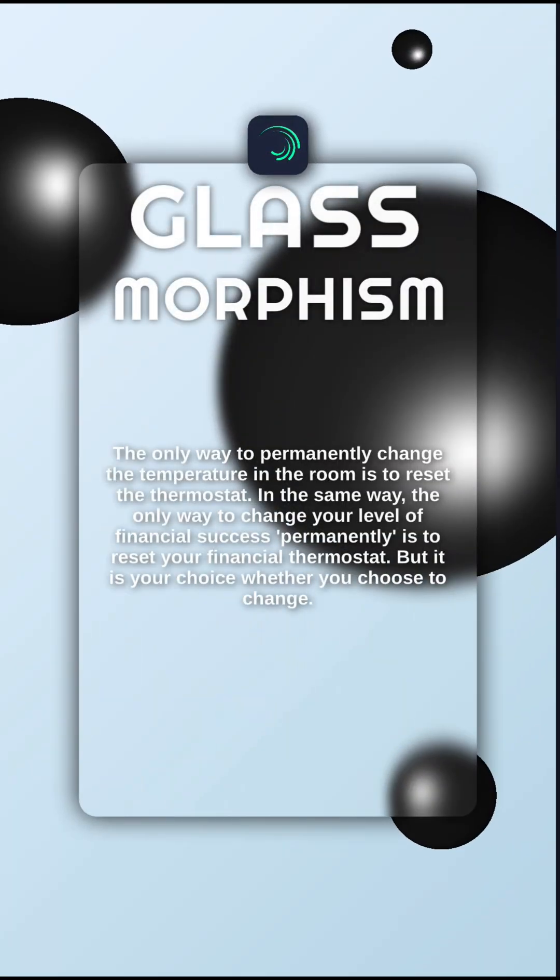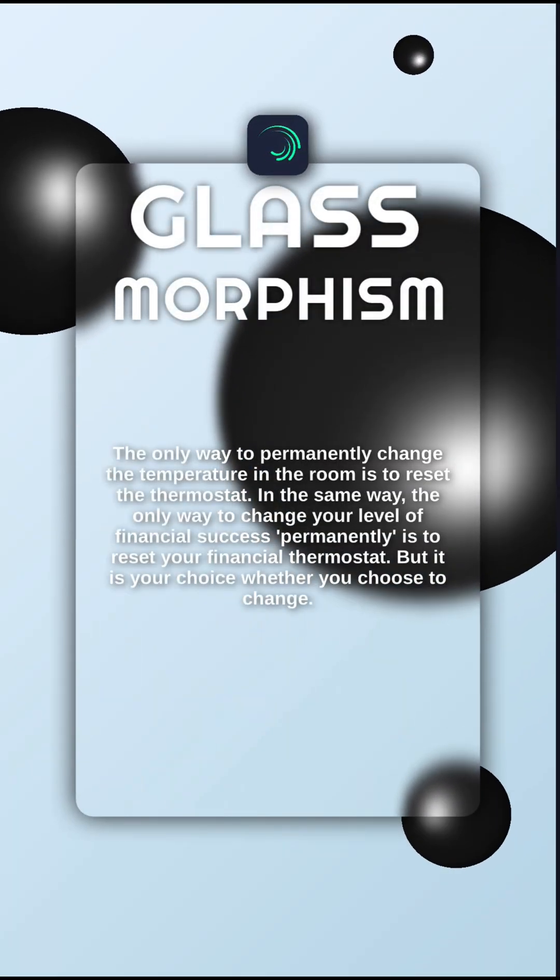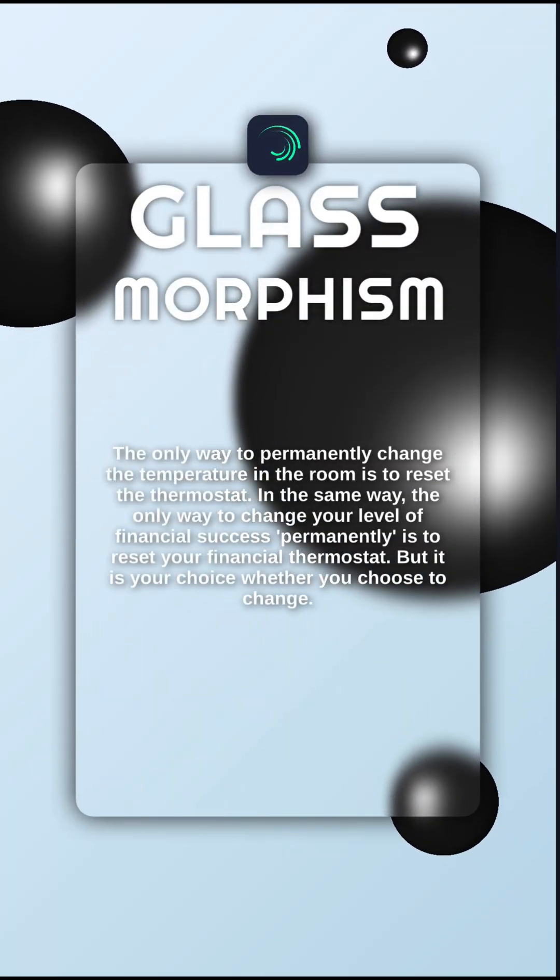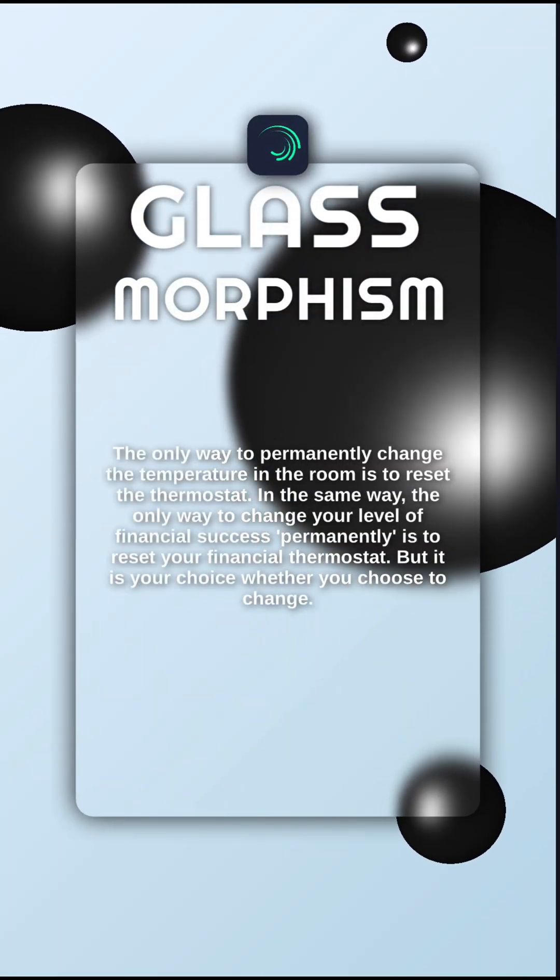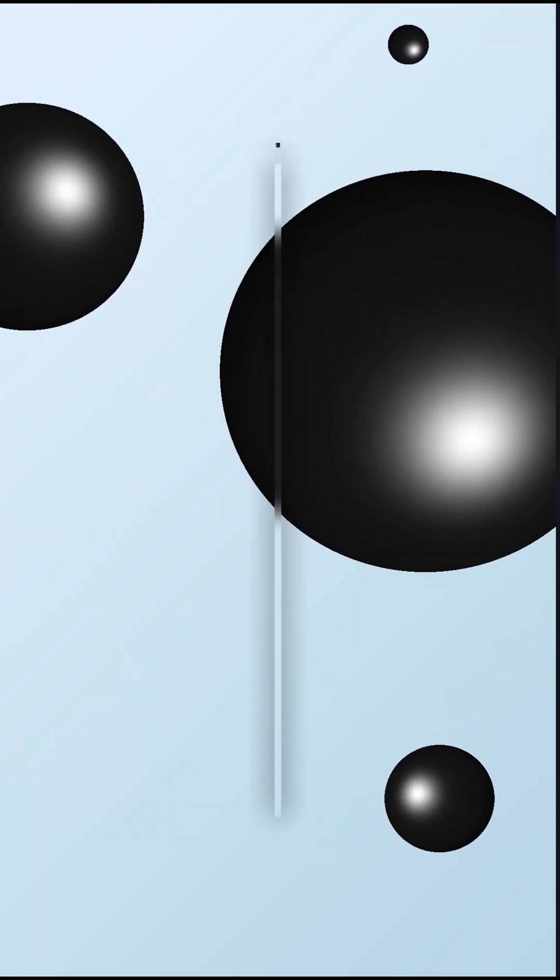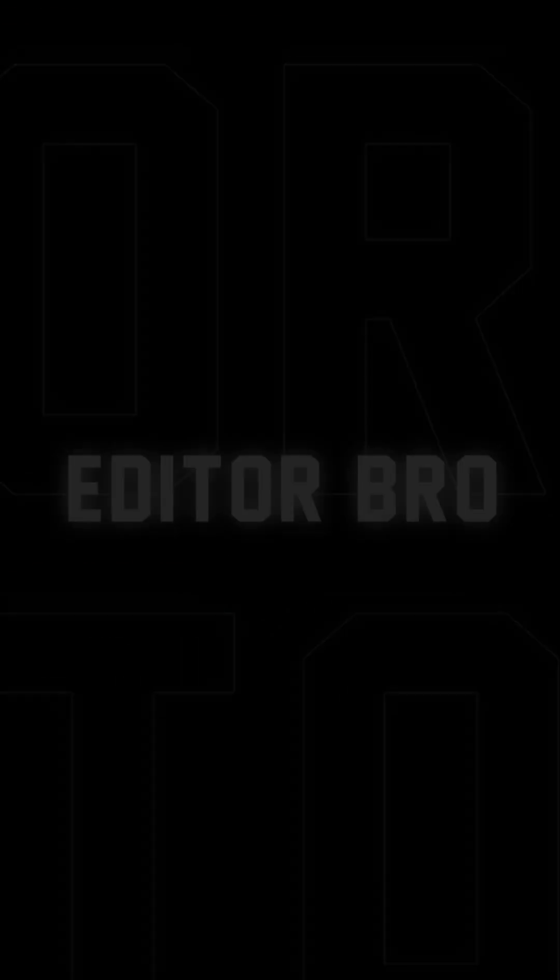And here's how you will get this cool looking effect. Don't forget to follow for more. And it's Editor Bro.